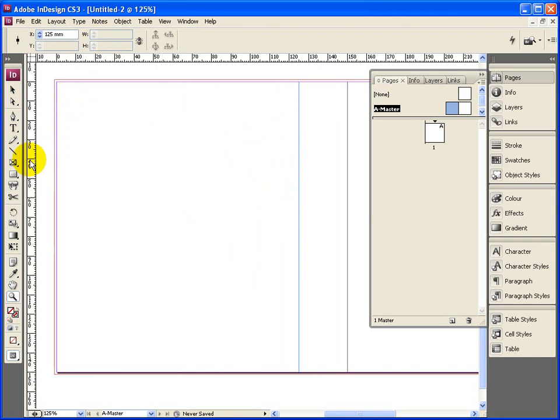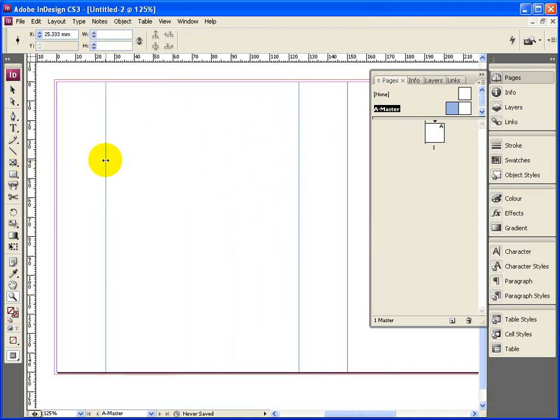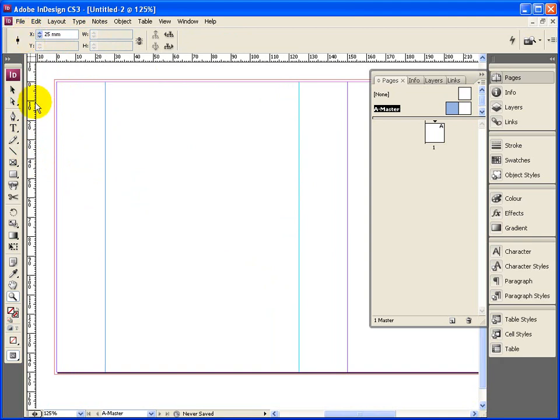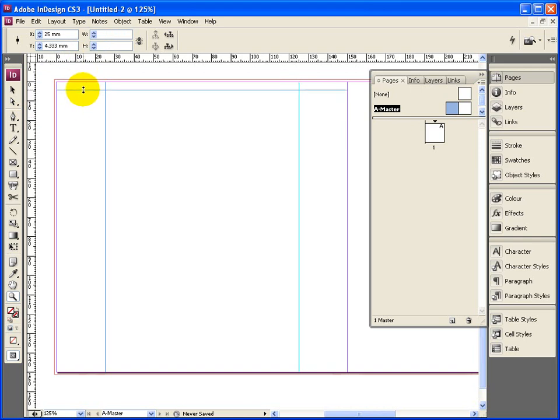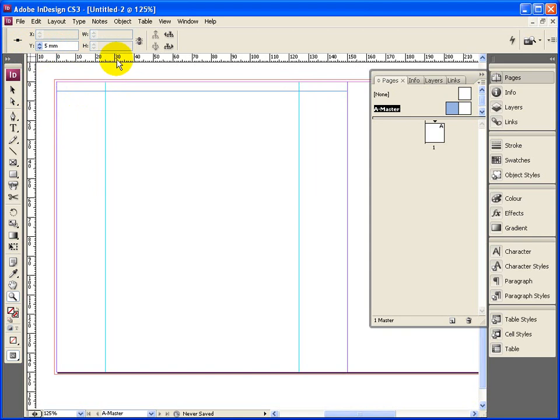Let's put another guide in, maybe at the 25mm mark. So you bring it in and then reposition it. I'm going to pull one down from the top, just 5mm, so if I've got some text I don't want the text to actually go to the edge of the page, but pictures could do.